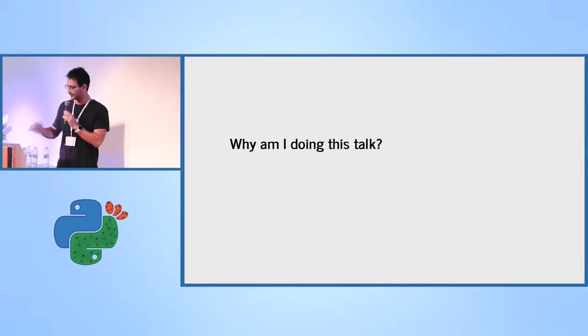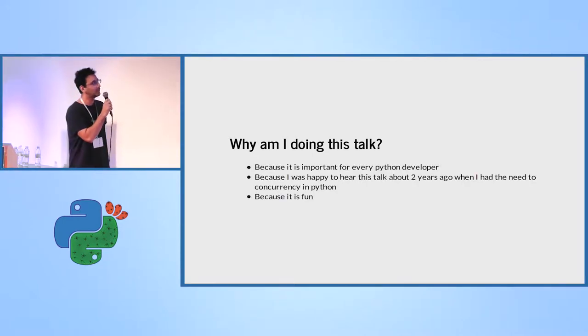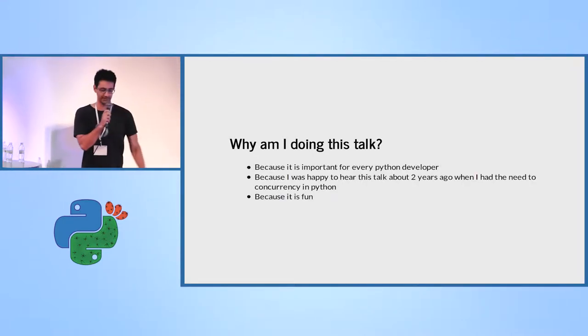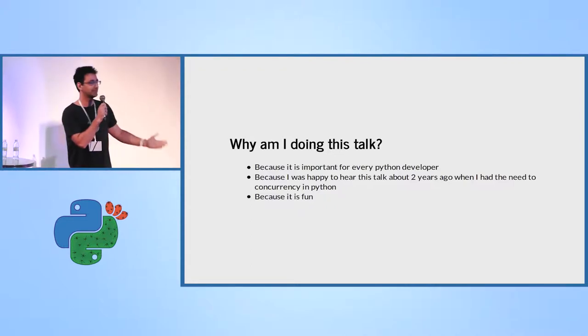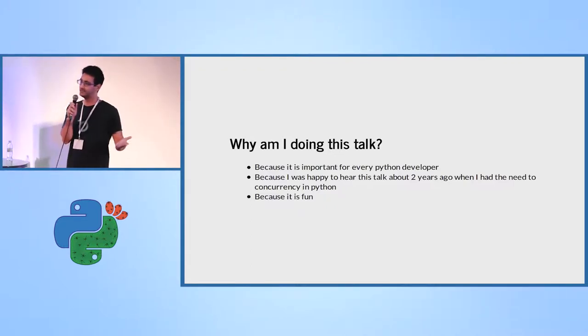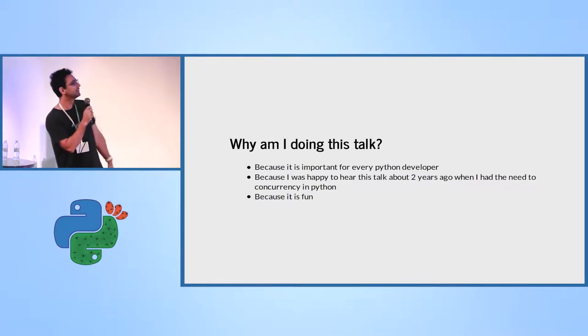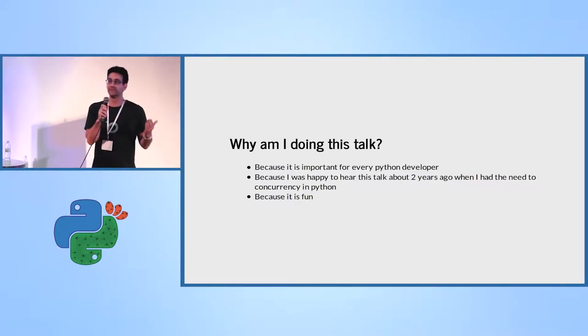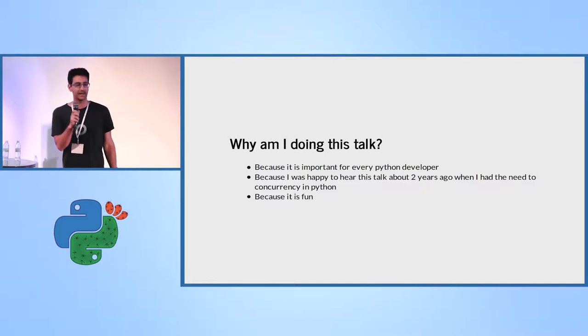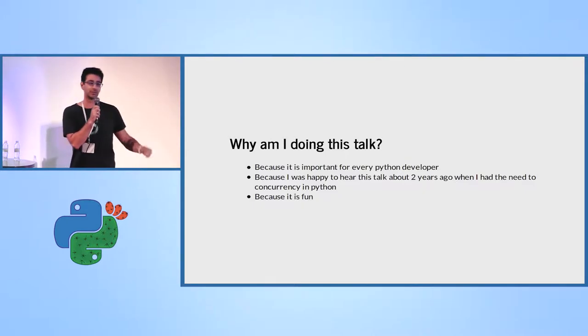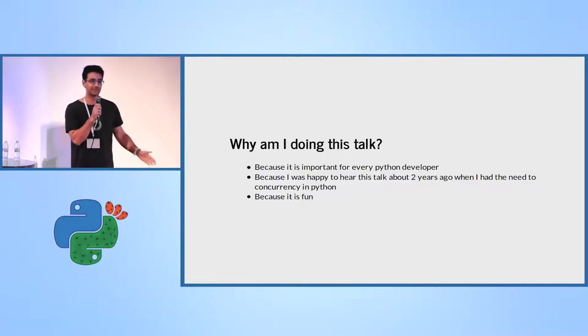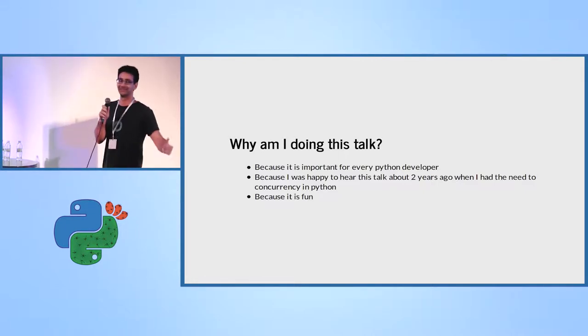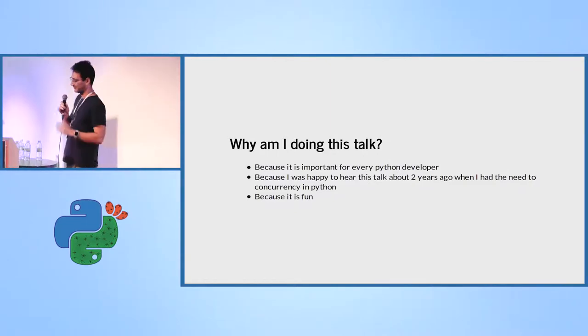What I'm going to talk about, why I'm doing this talk. First of all, I think it's important knowledge that every Python developer should have. I think that I would have been happy to have this talk about two years ago when I started working with concurrency and parallelism in Python. And it's fun. I encourage you to do talks. I like it very much.